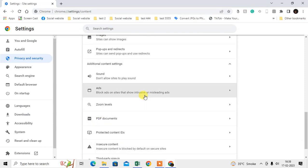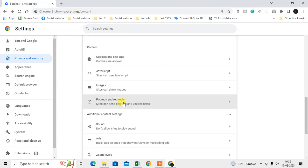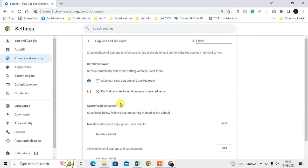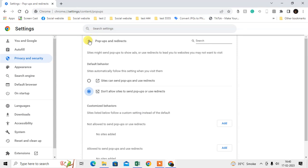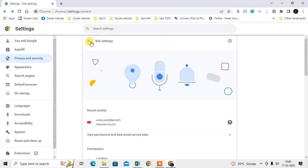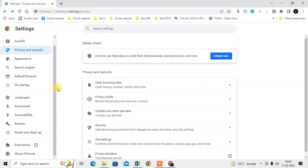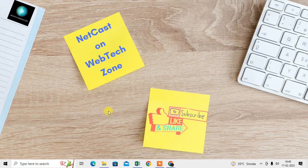You can also use the Ads blocker, which will block ads on sites that show intrusive and misleading ads. Come back and there is also a Pop-ups and Redirections option — you can set it to not allow sites to send pop-ups or redirects. These are all the options you can use to lock Safe Search on Chrome. I hope you liked this video — please subscribe. Thank you for watching.